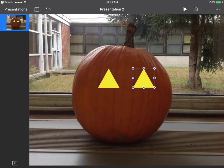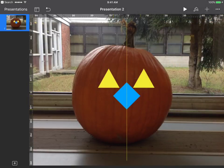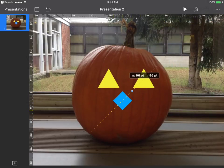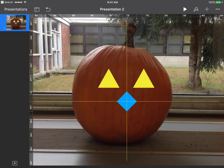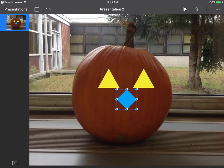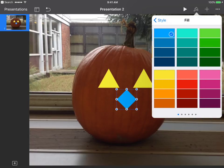Now let's add our nose. I'll hit the plus sign and go with the square for the nose, maybe make it a little smaller. I want to change that to yellow too, so again I go to the paintbrush, go to my fill color, and find the yellow I used before.